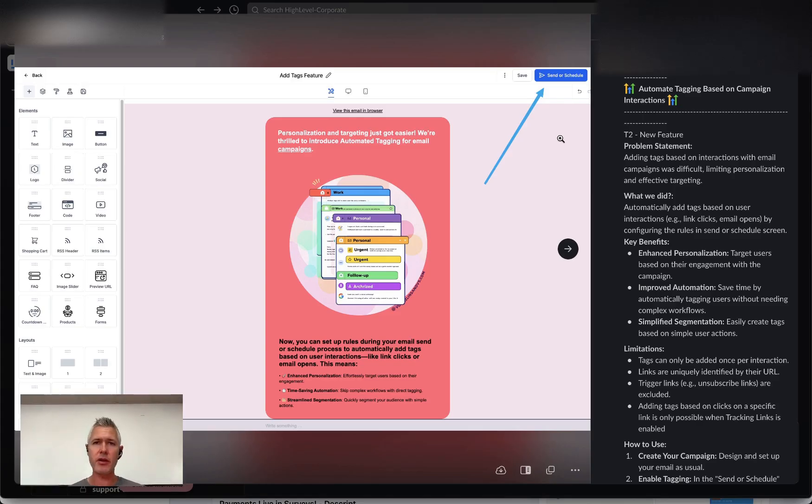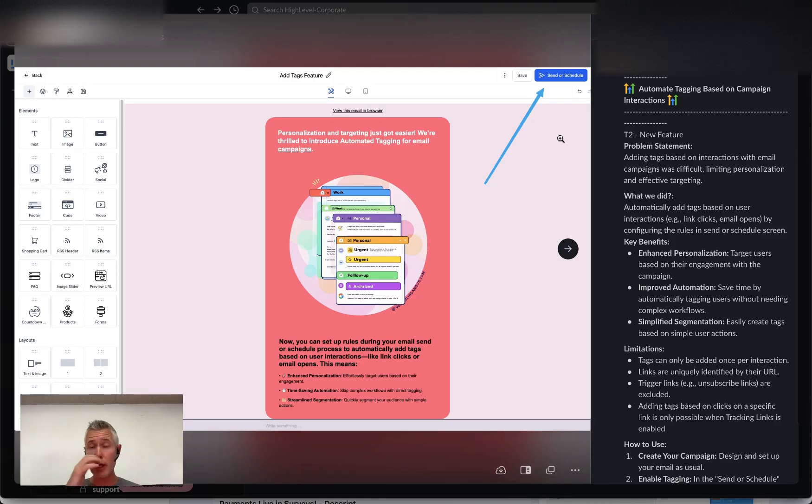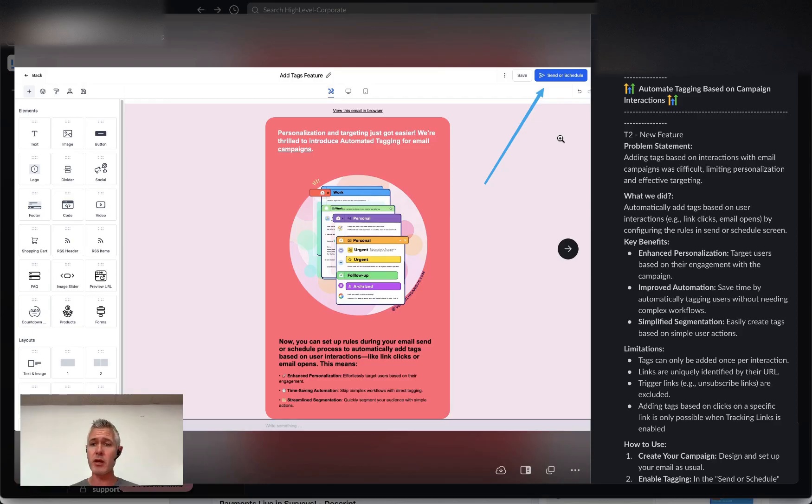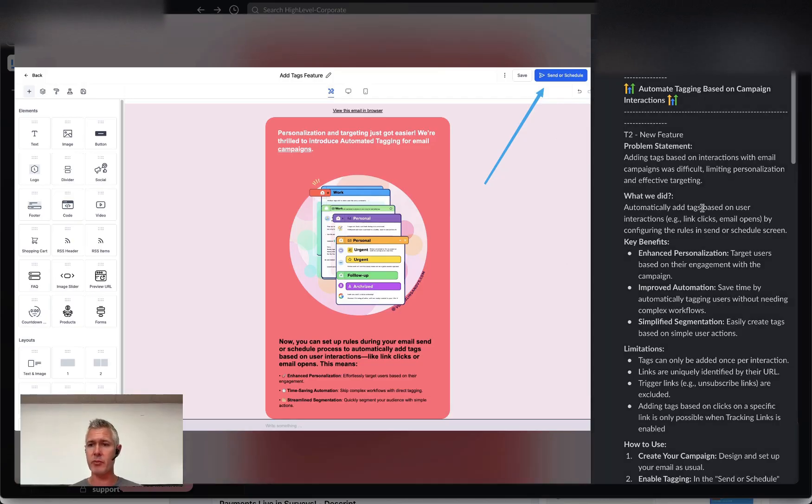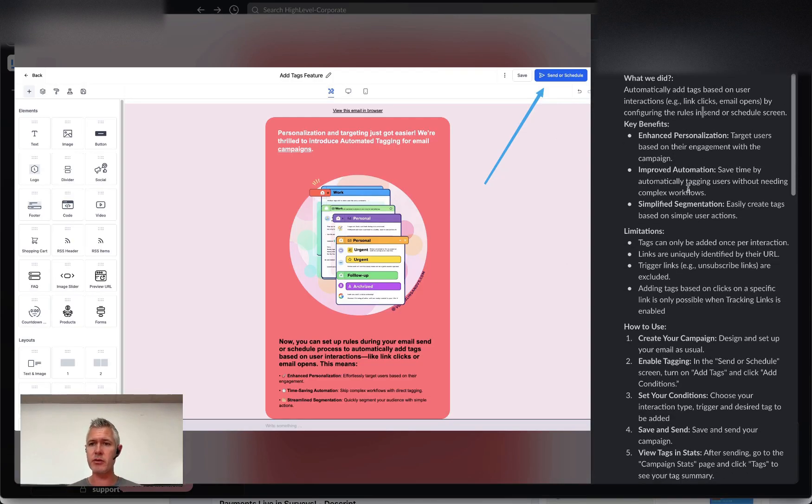So the idea is, let's say you send an email to somebody and they open it or click it or they take some common action, it will automatically tag that contact based on what they do in the email, which is pretty awesome, right? So let's walk through this.